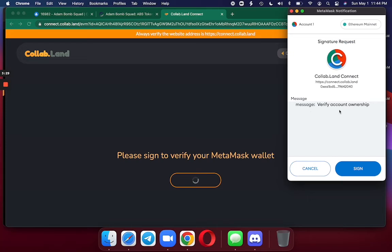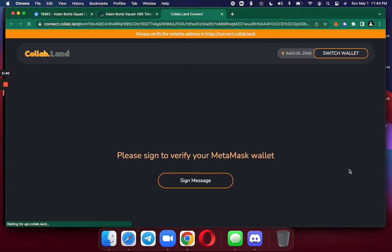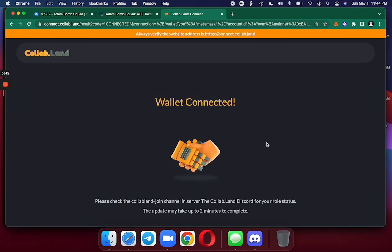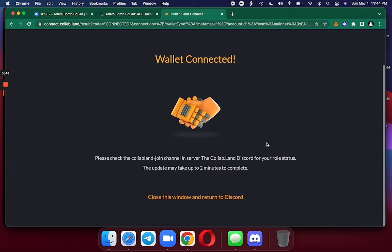It says Verify Account Ownership. Collabland is a read-only application. When you sign a message, all you're saying is, this account belongs to me. And wallet connected.